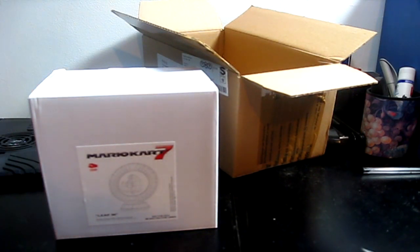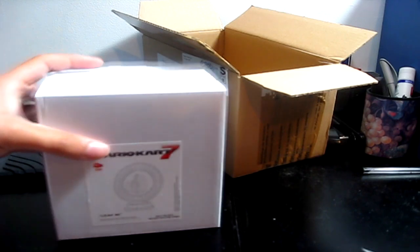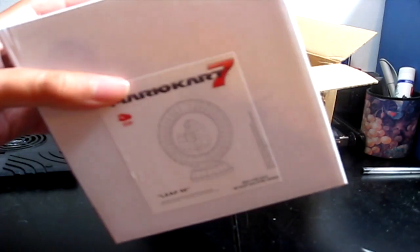So I decided to get the Leaf cup instead, because it still looks pretty damn cool. And it's really nice, actually. Very, very cool. So let's open this box and see what it looks like.